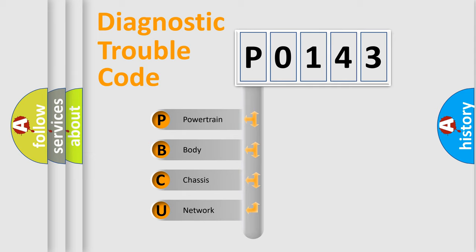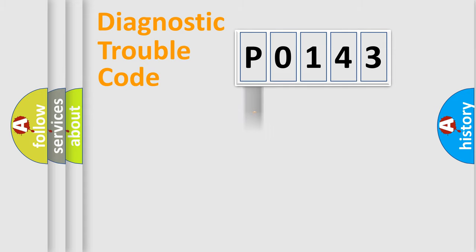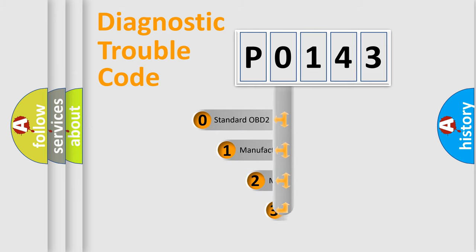We divide the electric system of automobile into four basic units: Powertrain, Body, Chassis, and Network. This distribution is defined in the first character code.